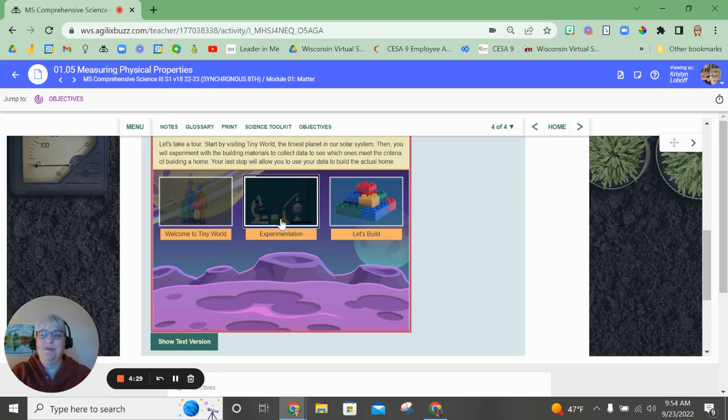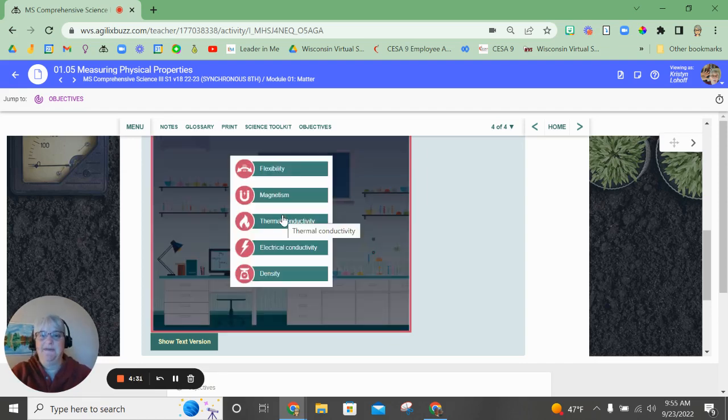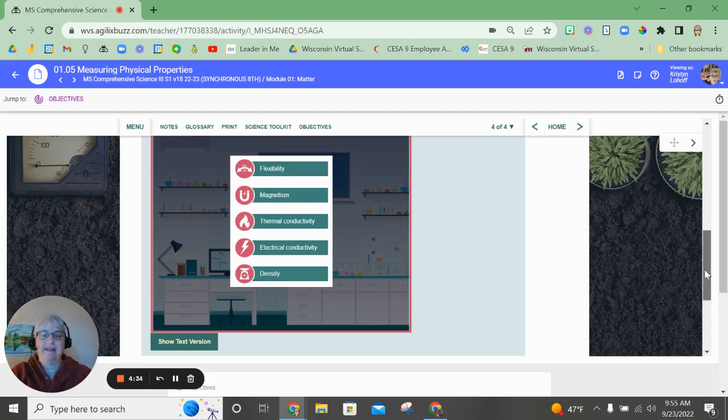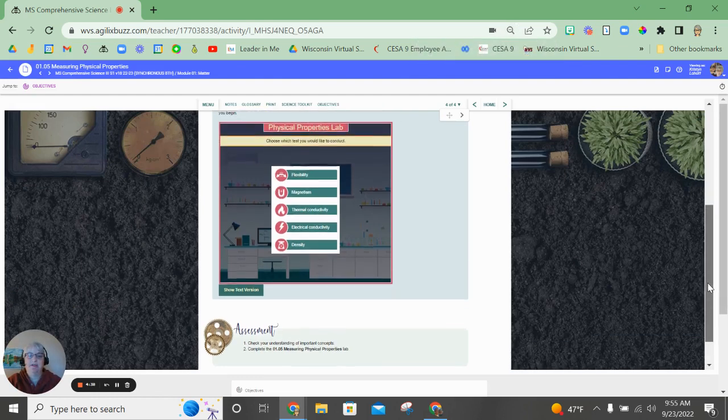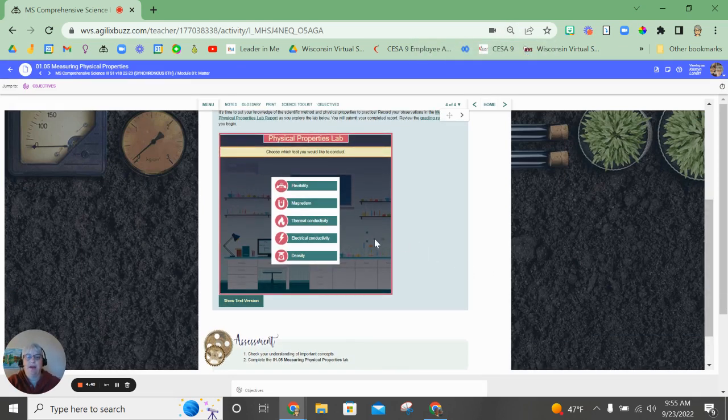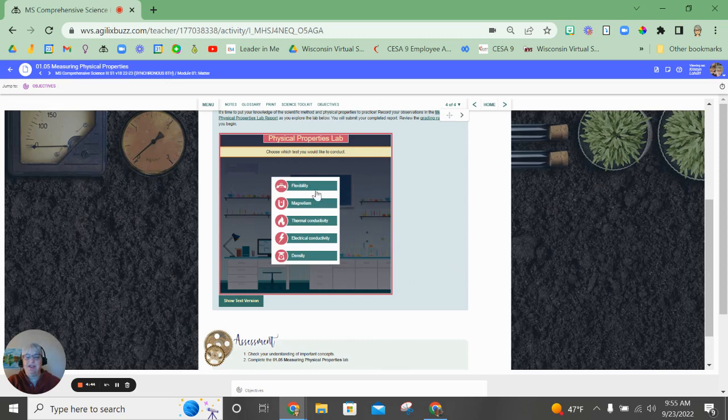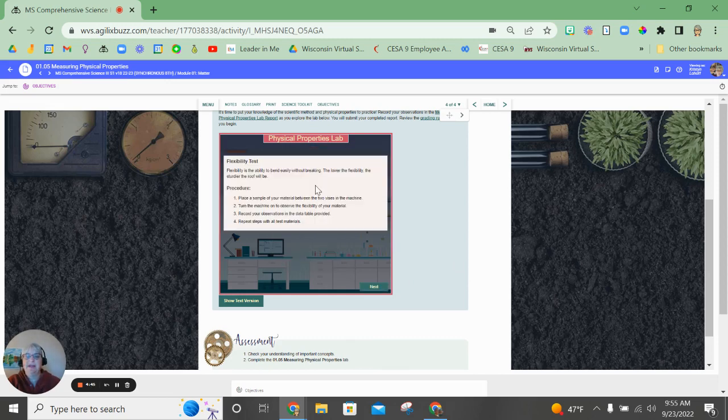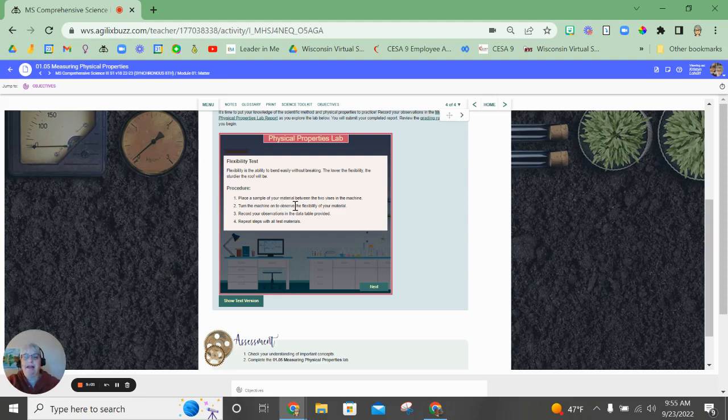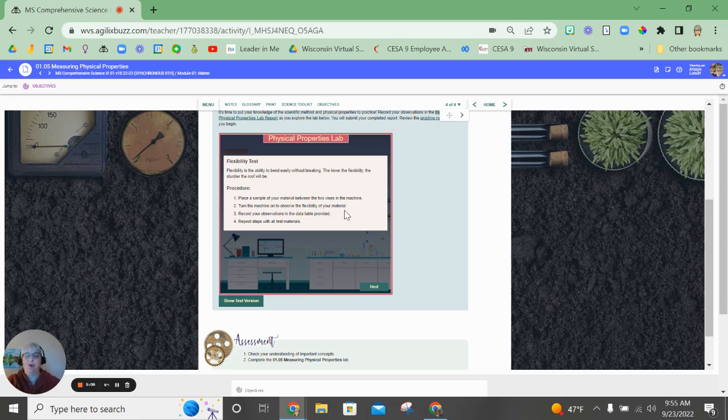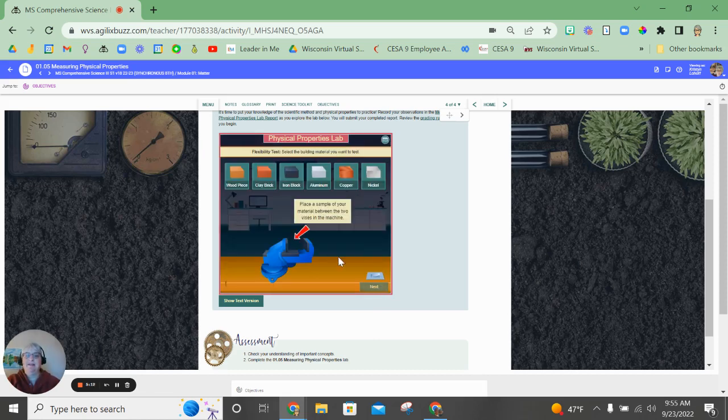All right, then we're going to move on to the experimentation phase, where you're actually going to test these different materials. I'm going to make my screen a little smaller. I know it's hard to see, but you will click on each of these items to test that. So first, we will begin the flexibility test. Flexibility is the ability of something to bend without breaking. How much will it bend before it breaks? If it has low flexibility, it's going to be sturdier for the roof. You're going to place a sample of your material between the two vices in the machine. Turn the machine on and record the results. Then you're going to repeat that for all of the items. So once you've read those directions, click on next.